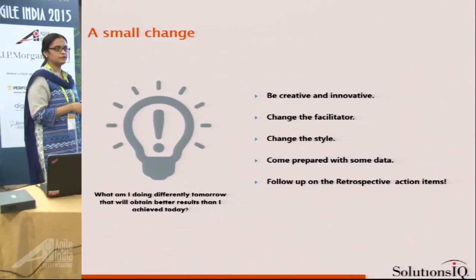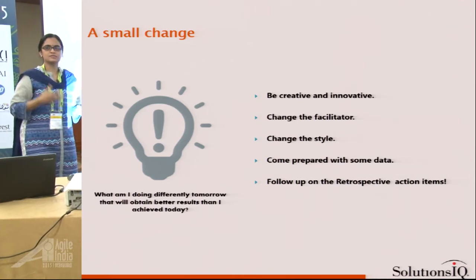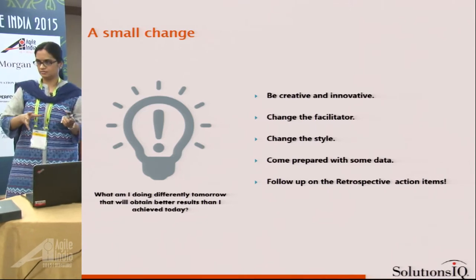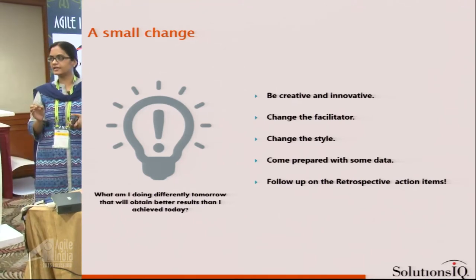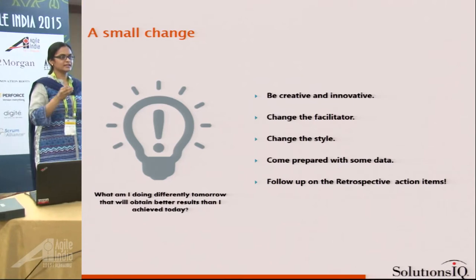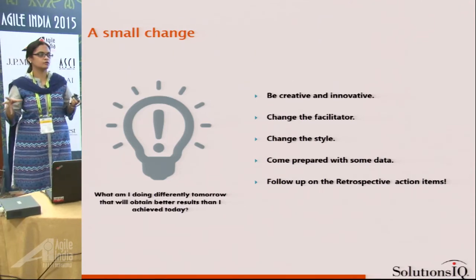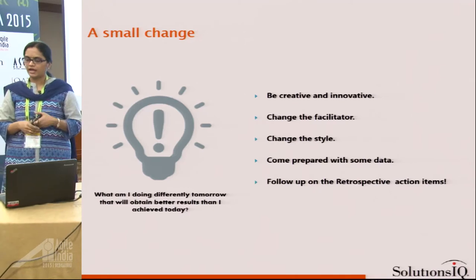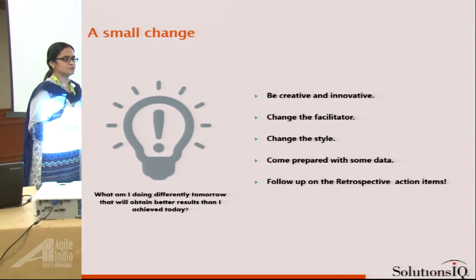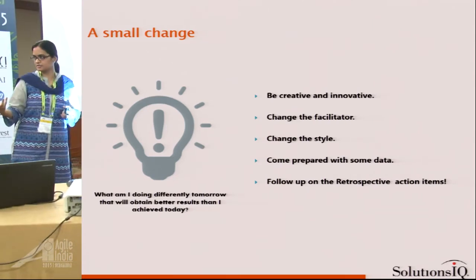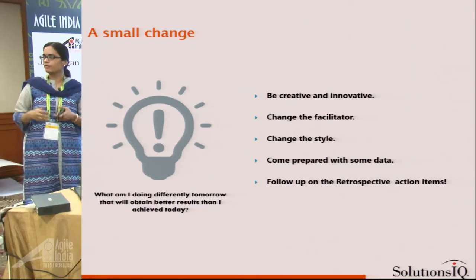All of us want to change and do something innovative, but how do we do that? We need to bring in that small change — break the monotony, break the usual norms, and try something different. Continuously ponder: what can I do tomorrow to achieve better results than today? It's like taking the same medicine every time — over a period of time your body builds resistance, so you change the tablet. Similarly, we need to break usual norms when these meetings get boring.